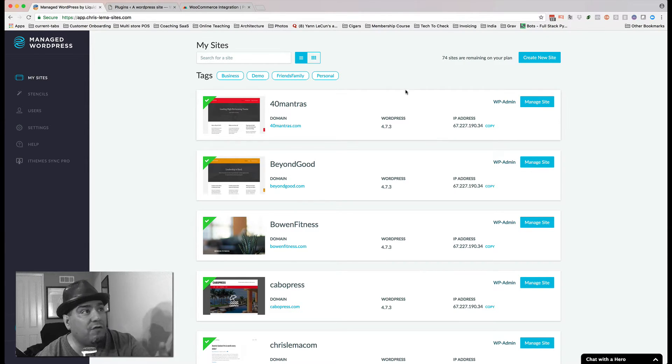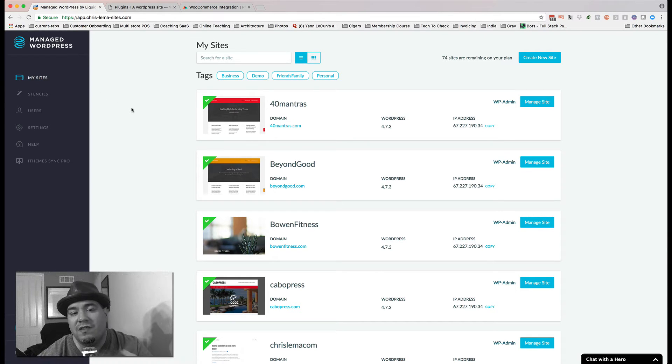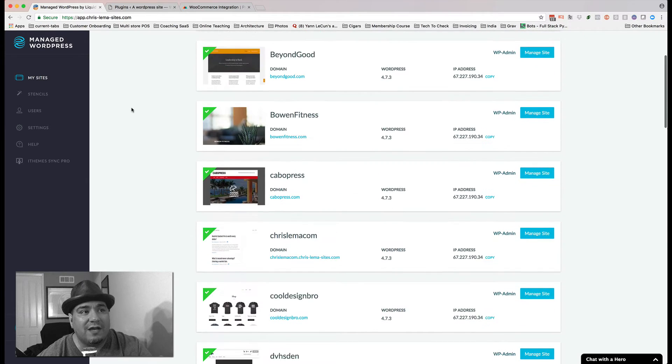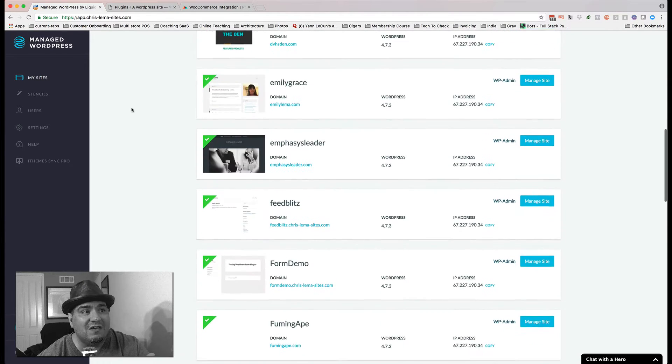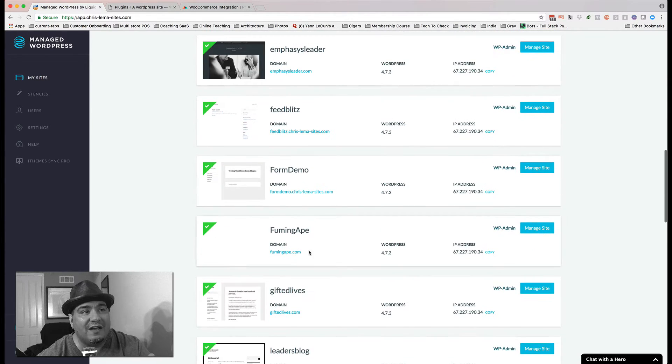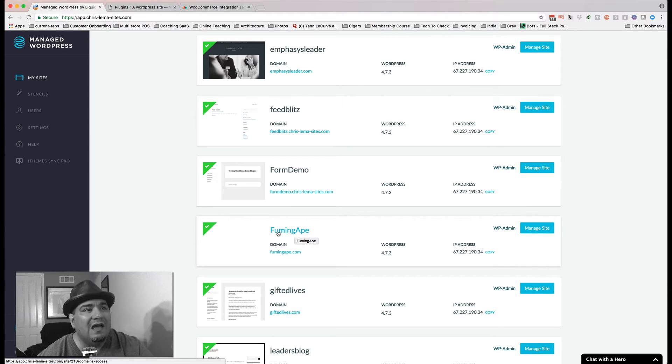Now, I'm over at Liquid Web, which is where I work, and this is the hosting. And one of the things that's really awesome is when I create a new site, in this case, I'm creating a site called Fuming Ape because these are all t-shirts with cigar-related themes.